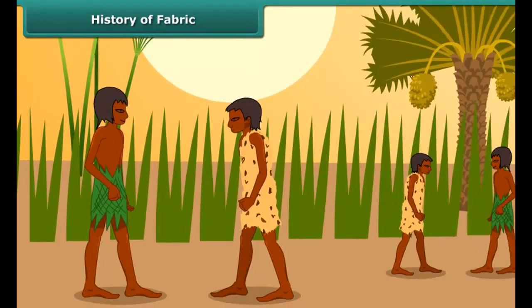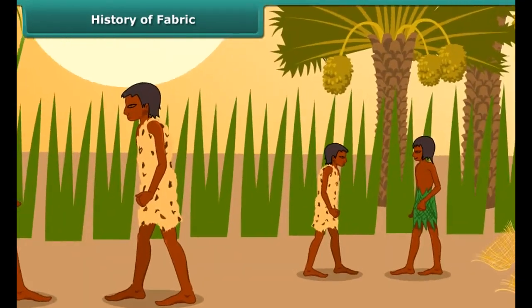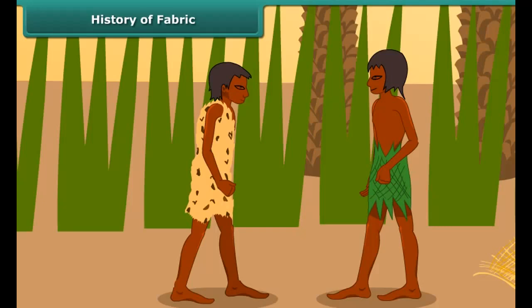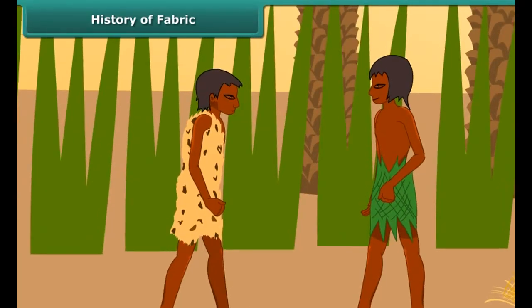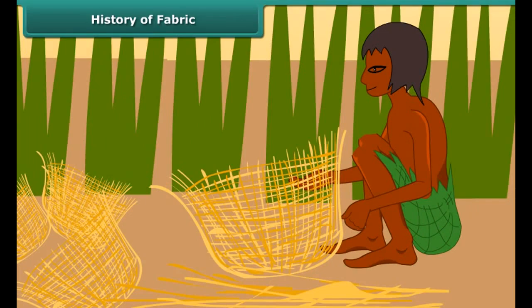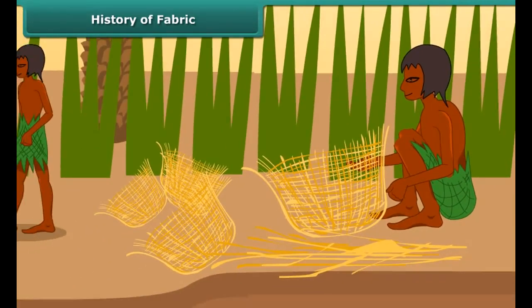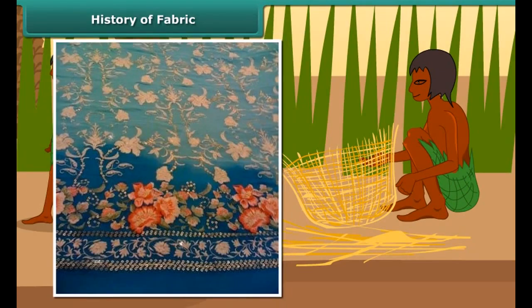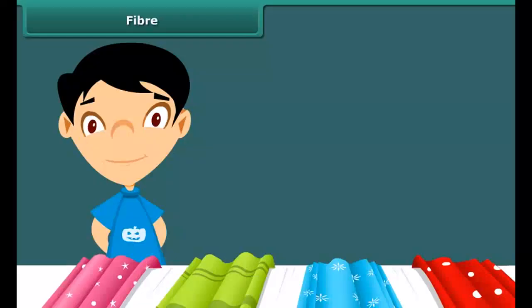History of fabric: Have you ever wondered what materials people used in ancient times for clothing? They used the bark and leaves of trees, animal skins, and fur to cover themselves. Slowly, with growing civilization, they learned to weave twigs and grass into mats and baskets. Stitched fabrics came much later, with the invention of needles.